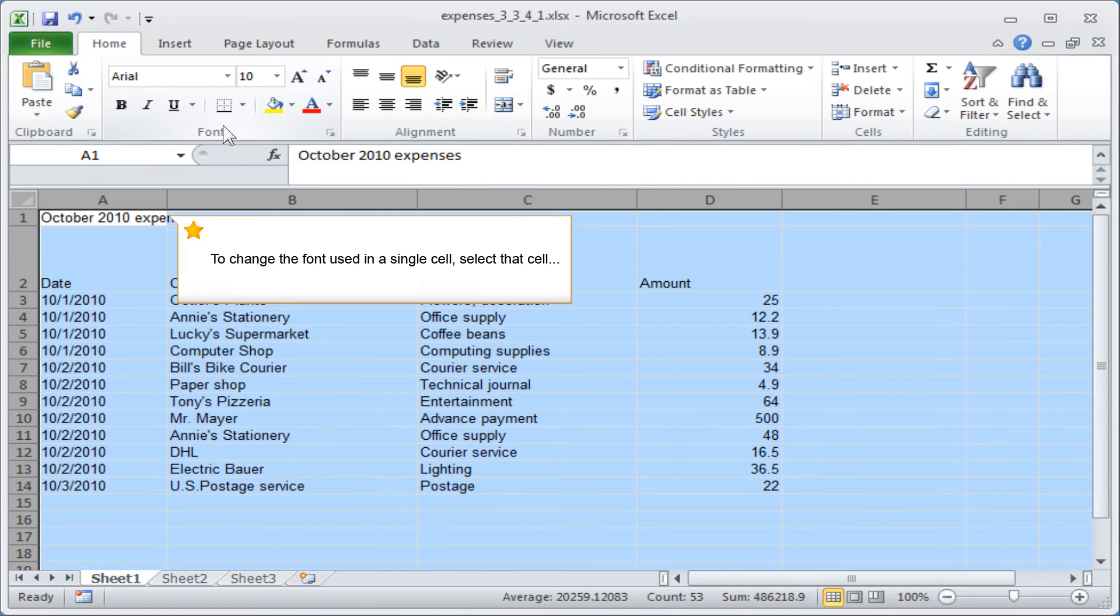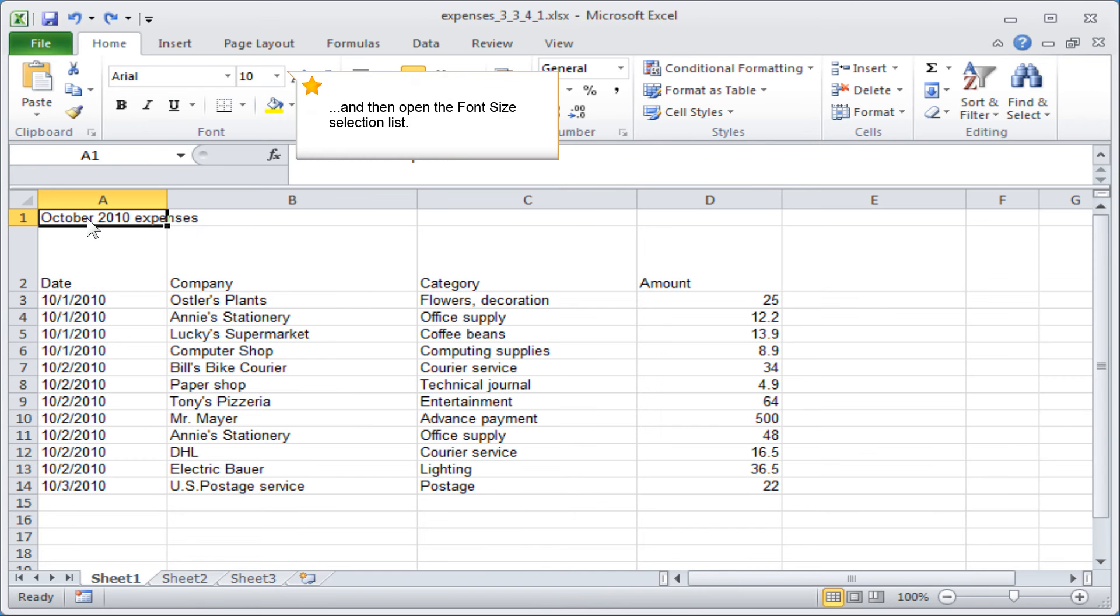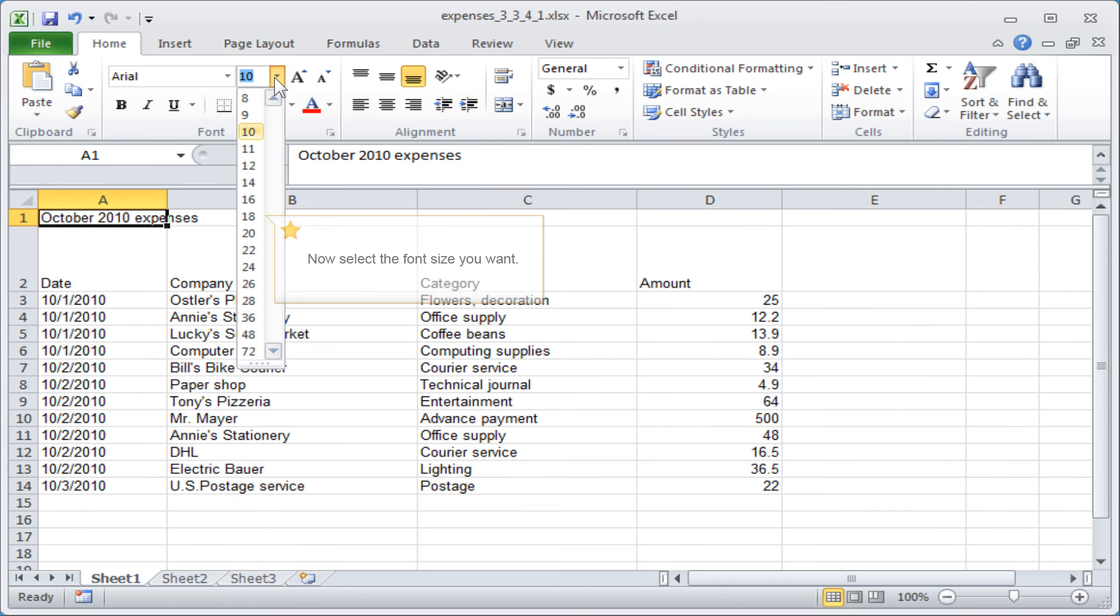To change the font used in a single cell, select that cell and then open the font size selection list. Now select the font size you want.